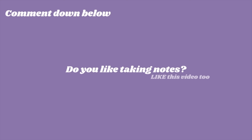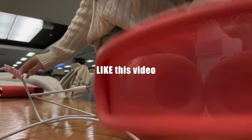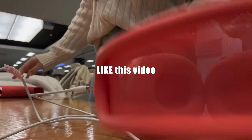If you've made it this far, comment down below if you like taking notes or not. Like this video, subscribe and turn on the notification bell and set it to all so you don't miss out on any future uploads. Thank you all for 926,000 subscribers and I'll see you all in my next video. Bye bye!